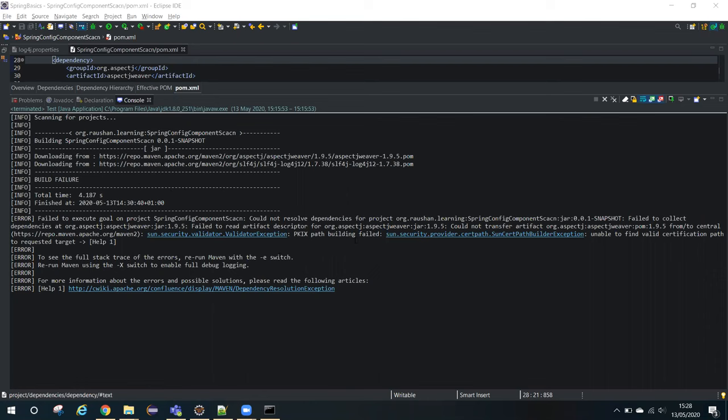Before going to how to resolve this, I will tell you why we are getting this exception. Whenever Java attempts to connect to any other application over SSL, it will only be able to connect if Java can trust that application. The way Java handles this trust is via a keystore or a truststore. You can also say truststore or keystore, both are the same.